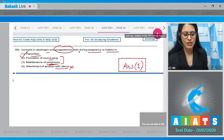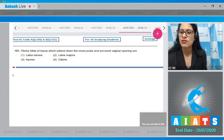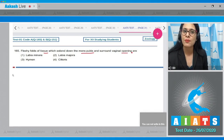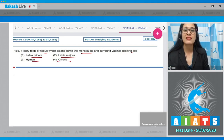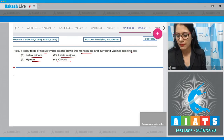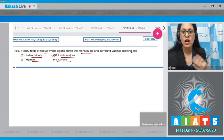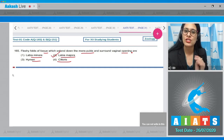Question number 165: fleshy folds of tissue which extend down the mons pubis and surround vaginal opening are — labia minora, labia majora, hymen, or clitoris? This is the exact line from the NCERT book. The correct answer is option number two, labia majora — a fleshy fold of skin outer to labia minora and below mons pubis, surrounding the vagina and vaginal vestibule.